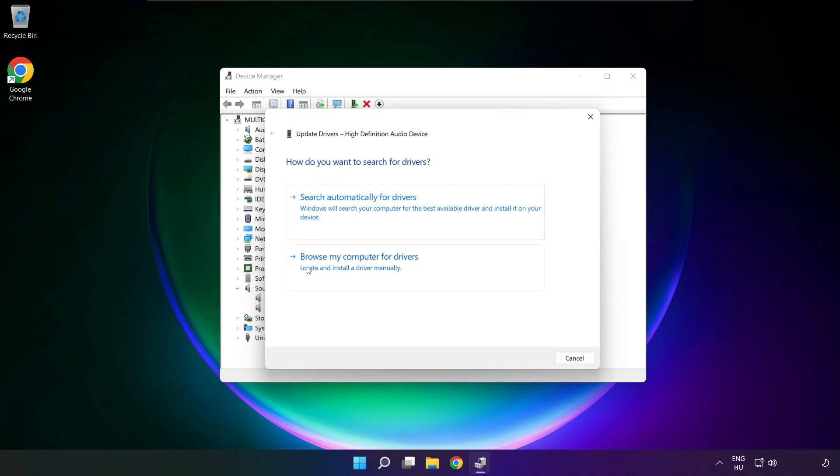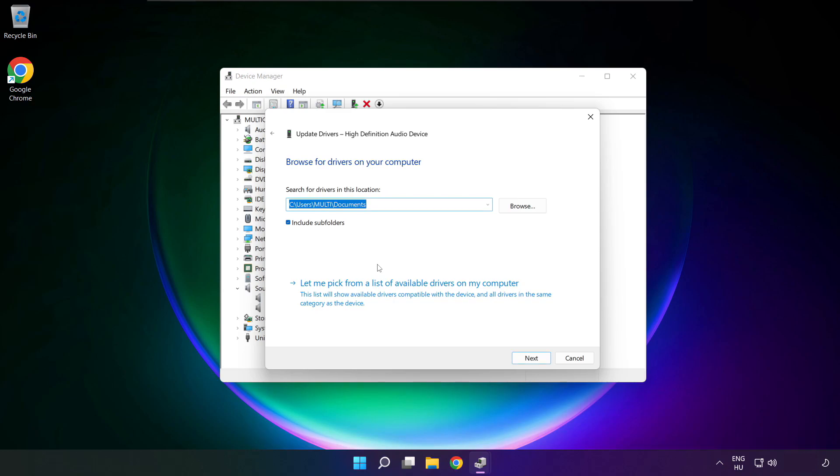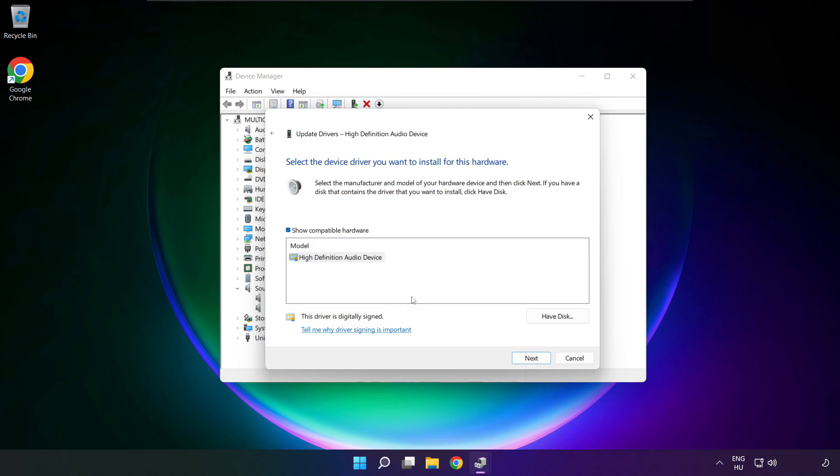Click browse my computer for drivers. Let me pick from a list of available drivers on my computer. Click your used audio device and click next.